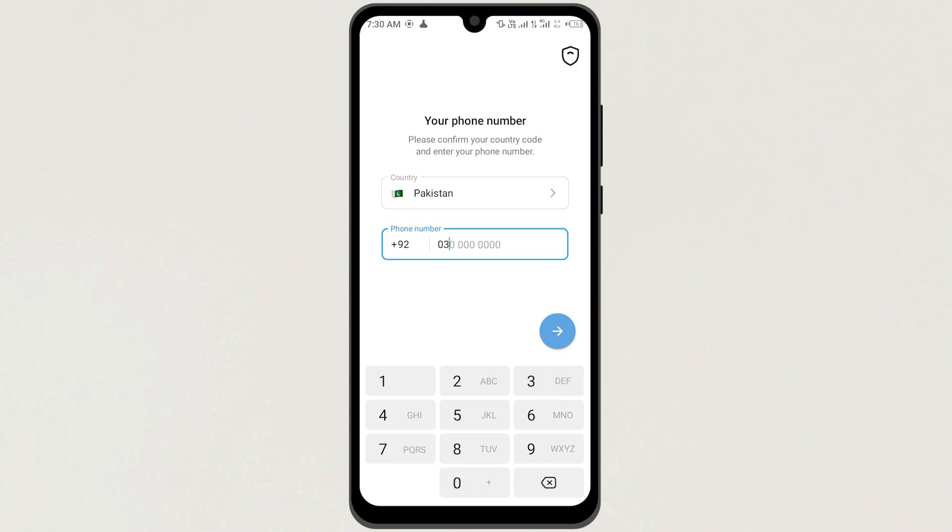The only time it asks you for your email, that also indirectly, is when you have added a Telegram password, and when you don't remember your password, you try to reset it. It will send a code to that email.